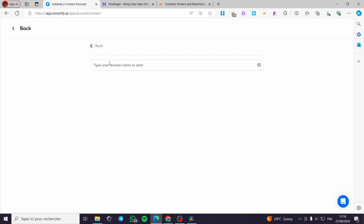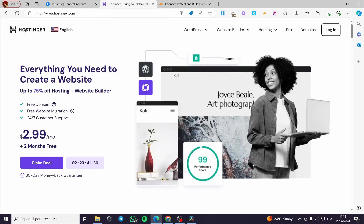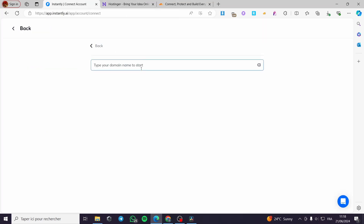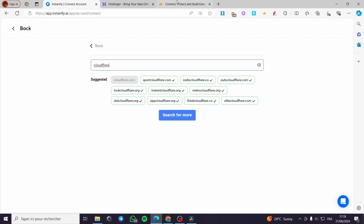Here we have the type of your domain to start — you are going to type the domain name right here. We have domain providers such as Hostinger and Cloudflare. You are simply going to enter these domains right here and then you are going to start right away.